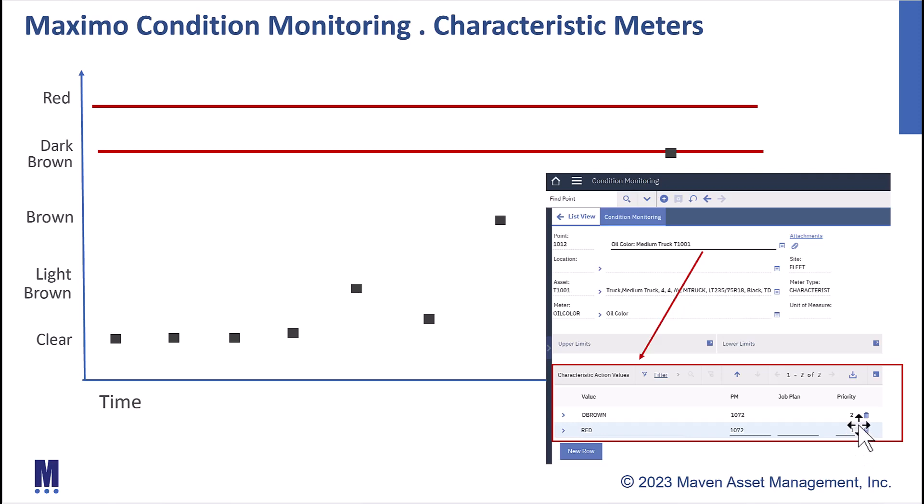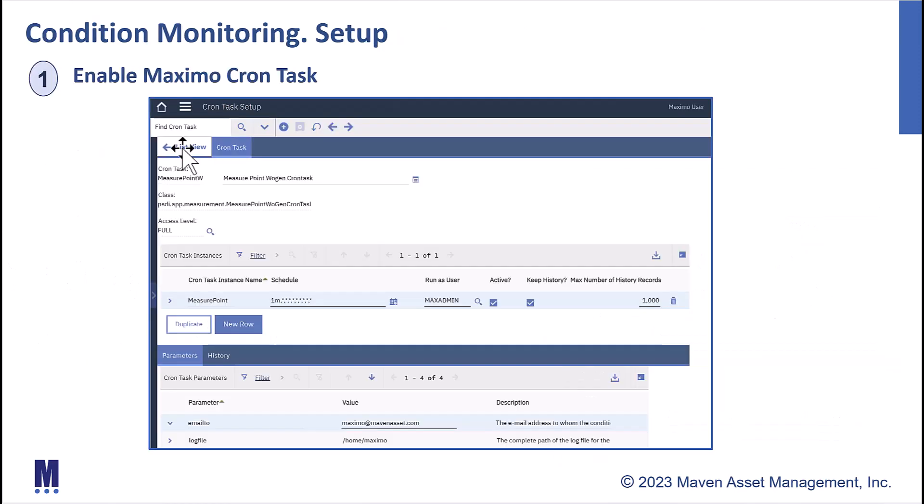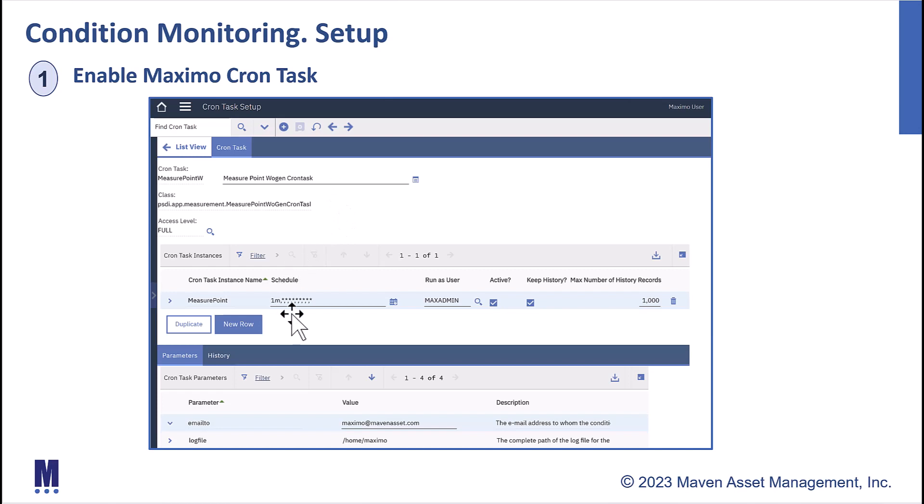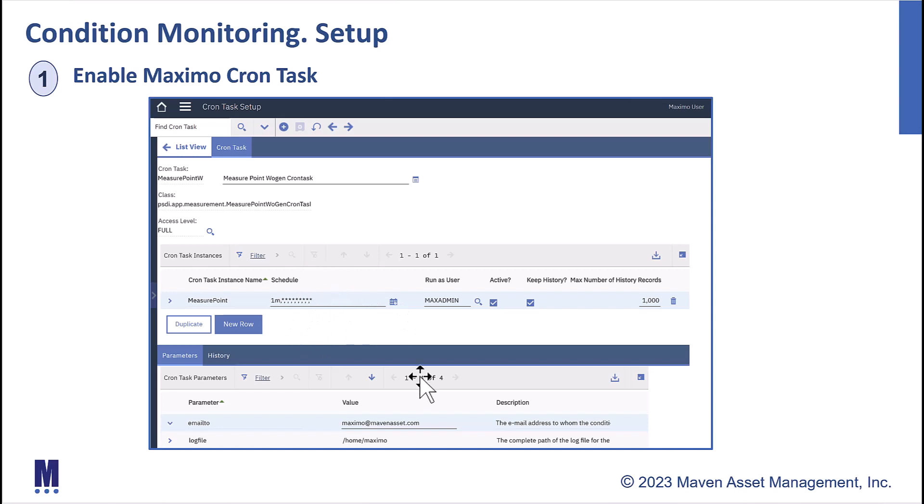Now to enable condition monitoring, there's just a few quick things that you have to do. First off, there's a Maximo cron task. It's the Measure Point Wojen cron task. It is not enabled by default, so you have to activate it, and you have to add that cron task instance. I want to highlight that I do have a minute here, as shown in our demonstration today, that we'll use. This is not a realistic value for a production environment. I'm just using that for our demo that we'll have in just a few minutes.